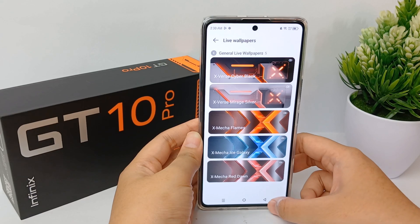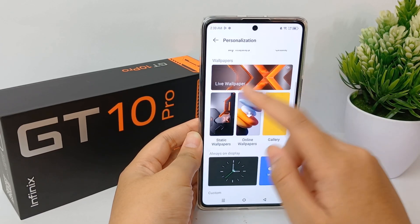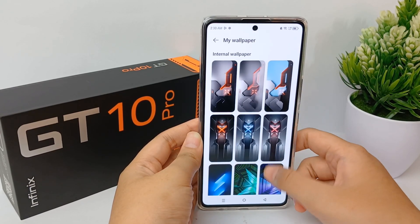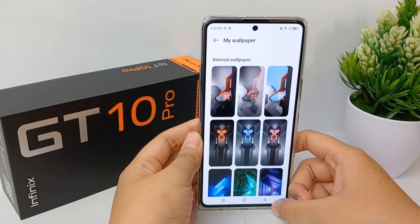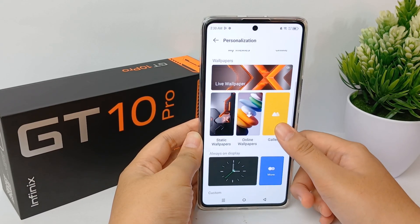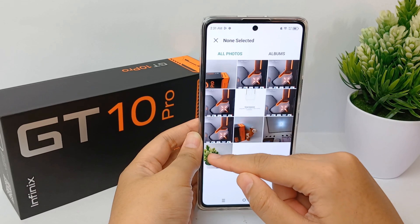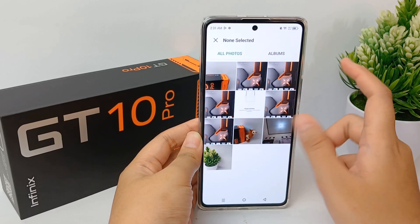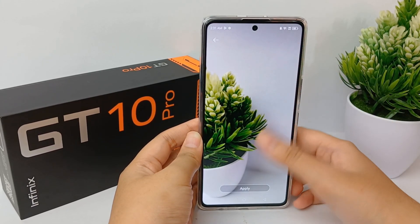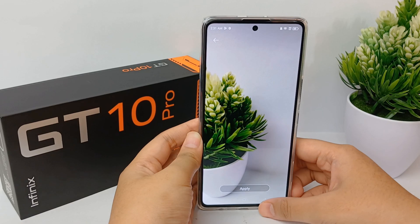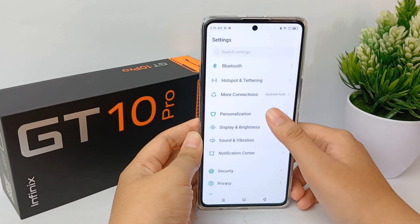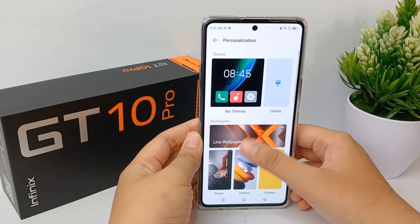This is the live wallpaper section. The static wallpaper is the default wallpaper. You can also choose from album or from your gallery like this.